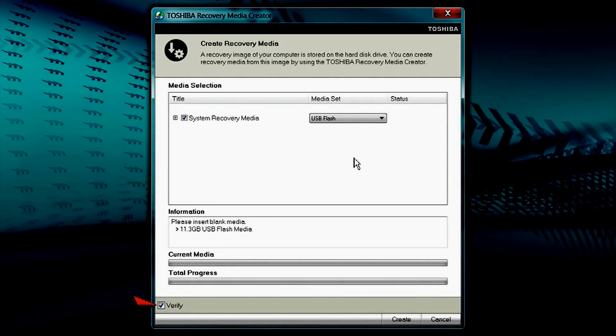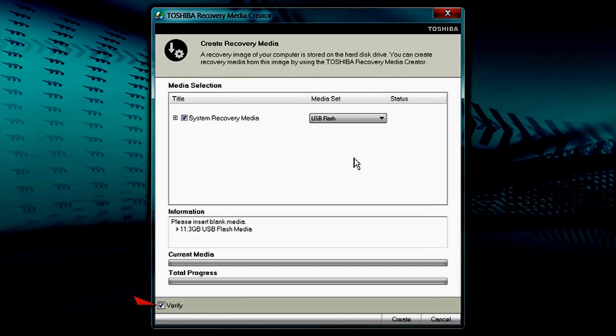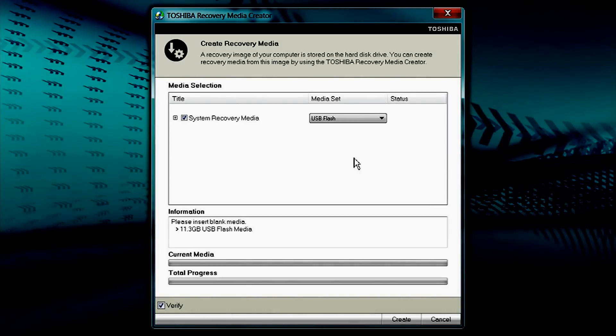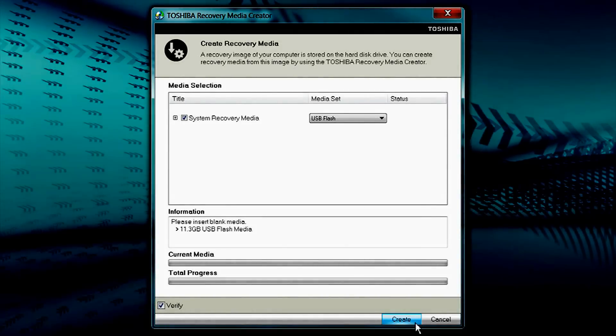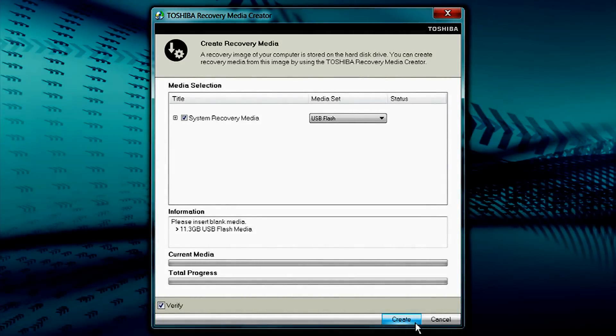Ensure the Verify box on the lower left is checked, which it should be by default. This option will ensure the media is in good working order when completed. Select Create at the bottom right.